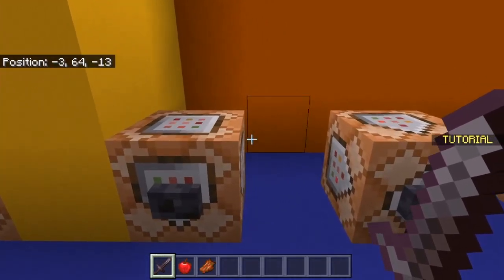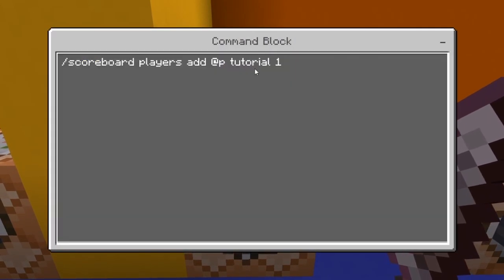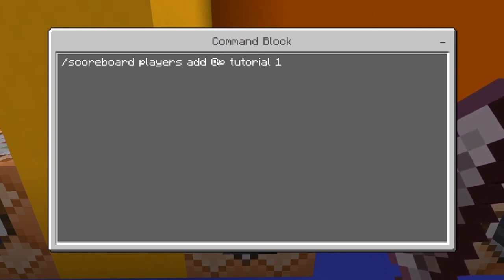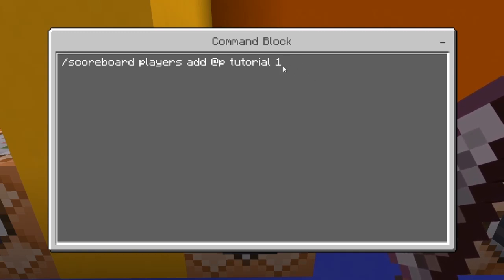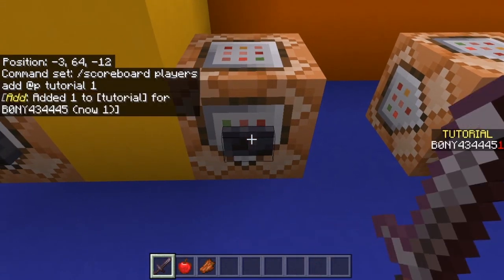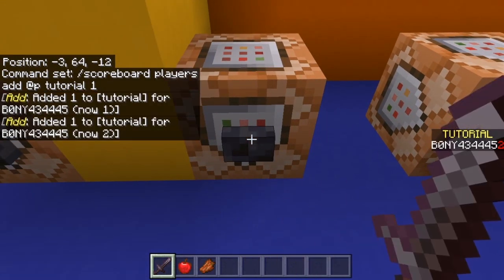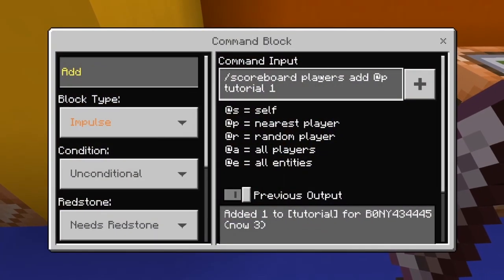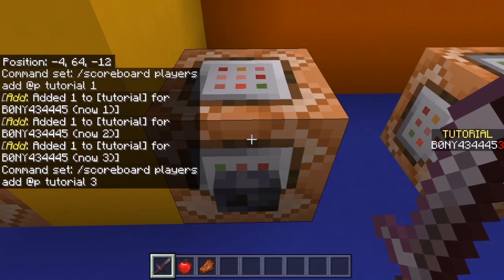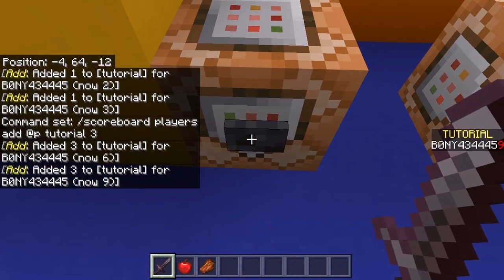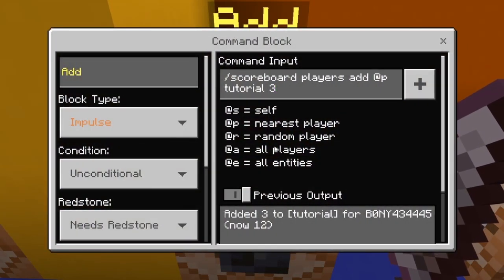Now let me show you how to add points to the scoreboard. The command is: scoreboard players add @p, then the name of the scoreboard — mine is 'tutorial' — then the amount you want to add. You can also replace @p with a specific player's gamertag if you want to add points to a specific player. Right now I have it set to add one point, so if I click it it adds one. You can change this number to whatever you want.